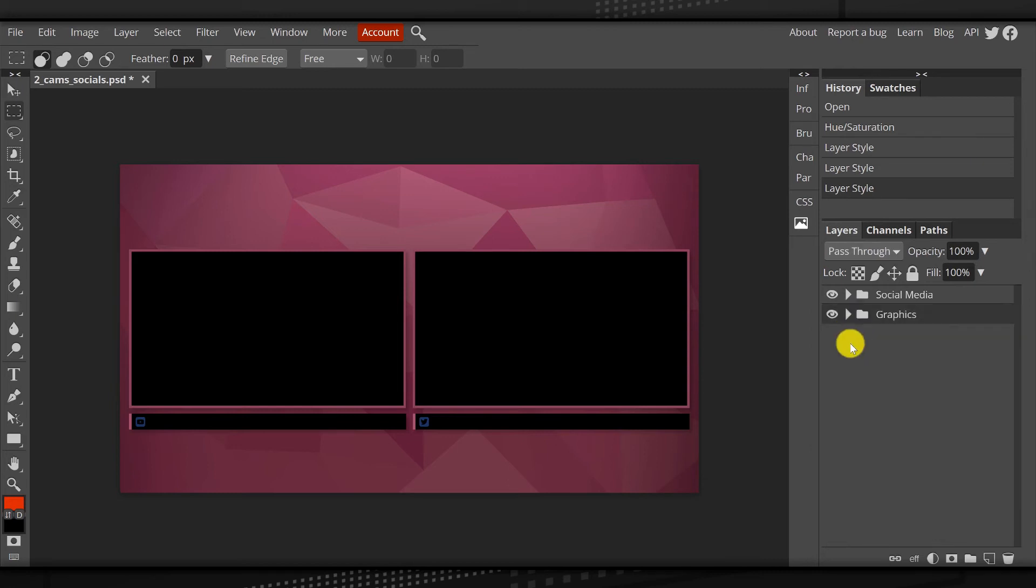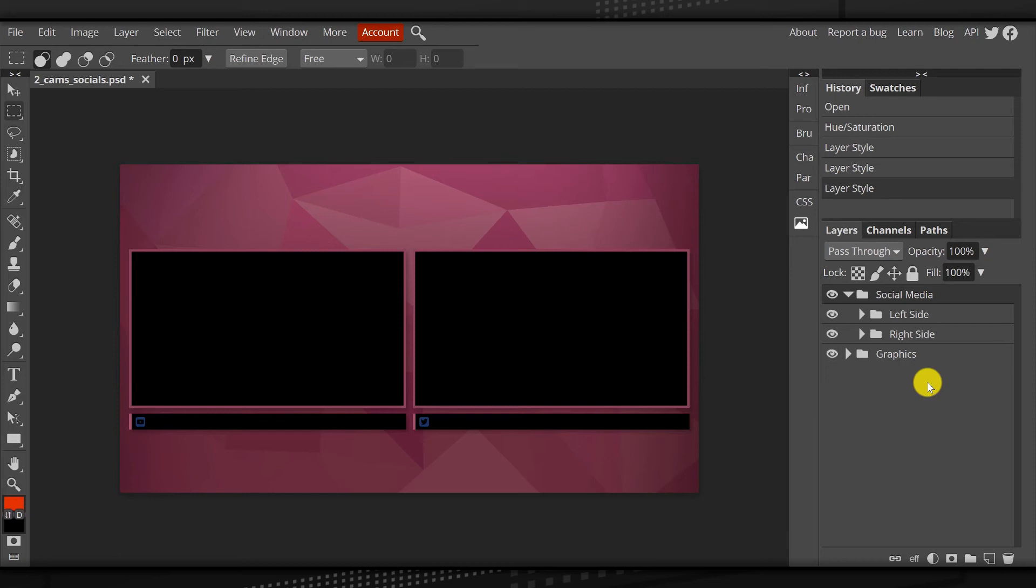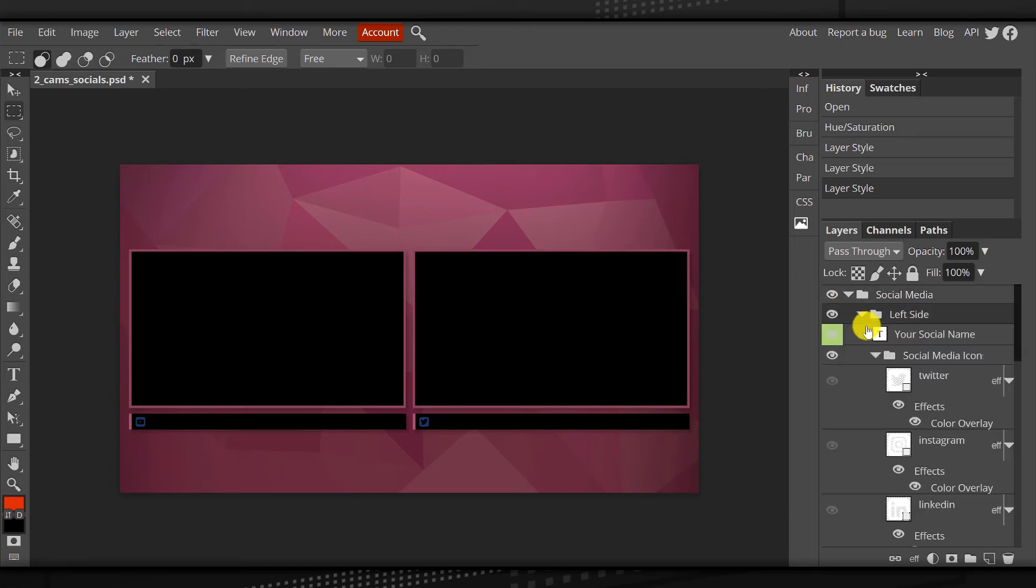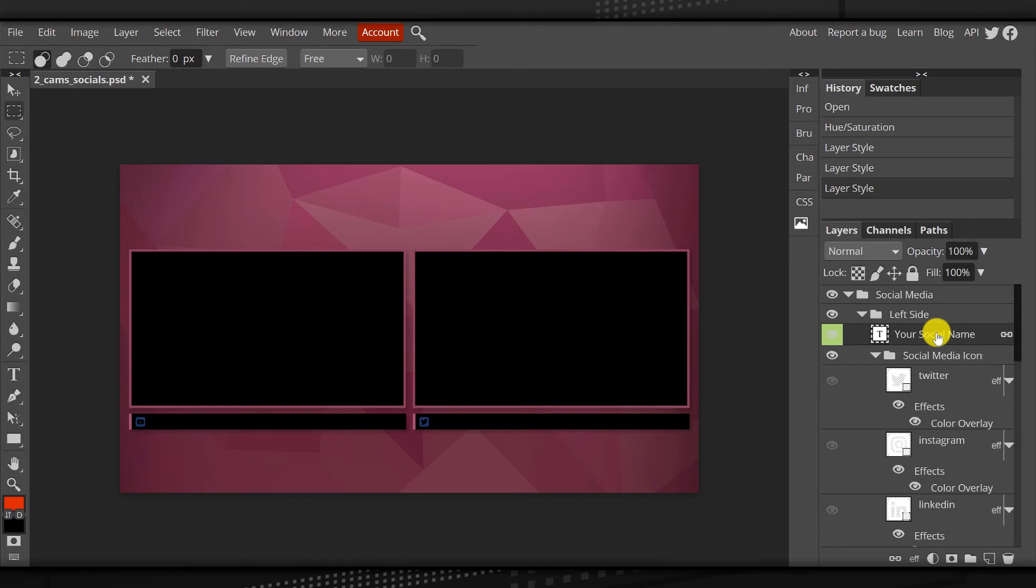We're going to close graphics. We're going to come back up to social media. We're going to expand that. And we've broken this down between the left side and right side. That means that the left side includes the left side text and social media icons and the right side includes the right side text and social media icons. Let's open up the left side and we're going to tap on your social media name. Now, anytime you see text inside of the actual layers and it has the green box next to it, that means you can edit the text. I've color coded all of the text.